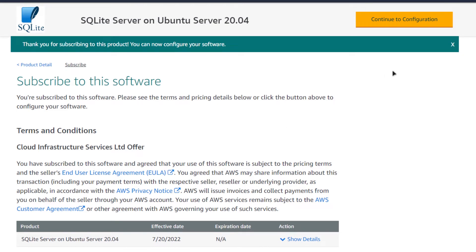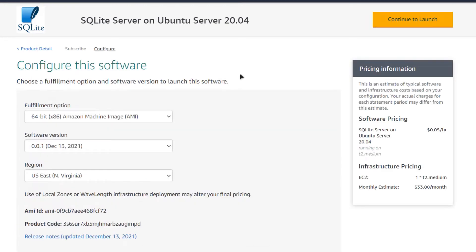Once the subscription validation is done, simply click on 'Continue to Configuration.' You will then be brought to a page from where you can choose the AMI, the software version, and the region or zone where you want to deploy your virtual machine.